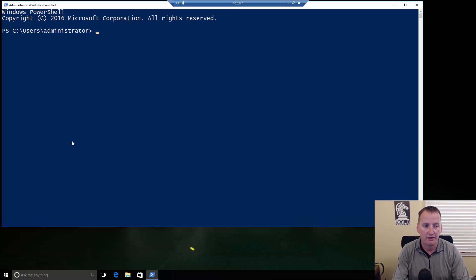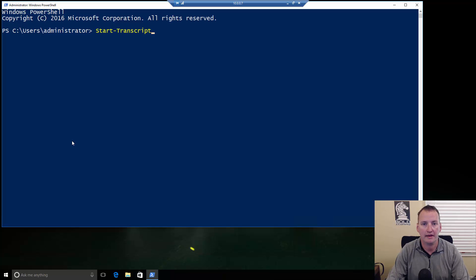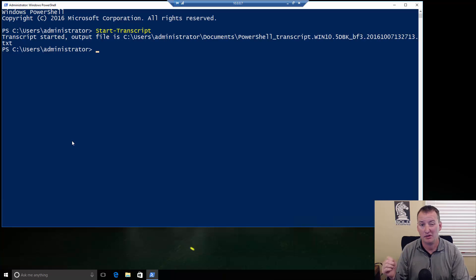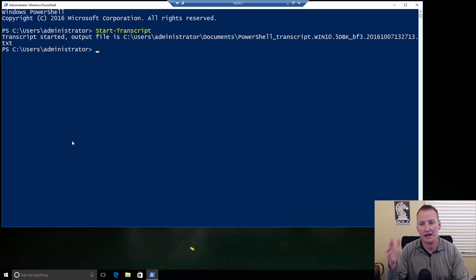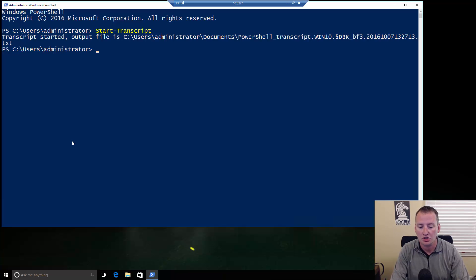The very first thing we're going to do here is we're going to do a Start Transcript. If you're not familiar with that commandlet, that just gives us a running list of everything we've done. So, that way, if you're doing anything bad, and you want to go back and look at it, you've got a nice history file there.